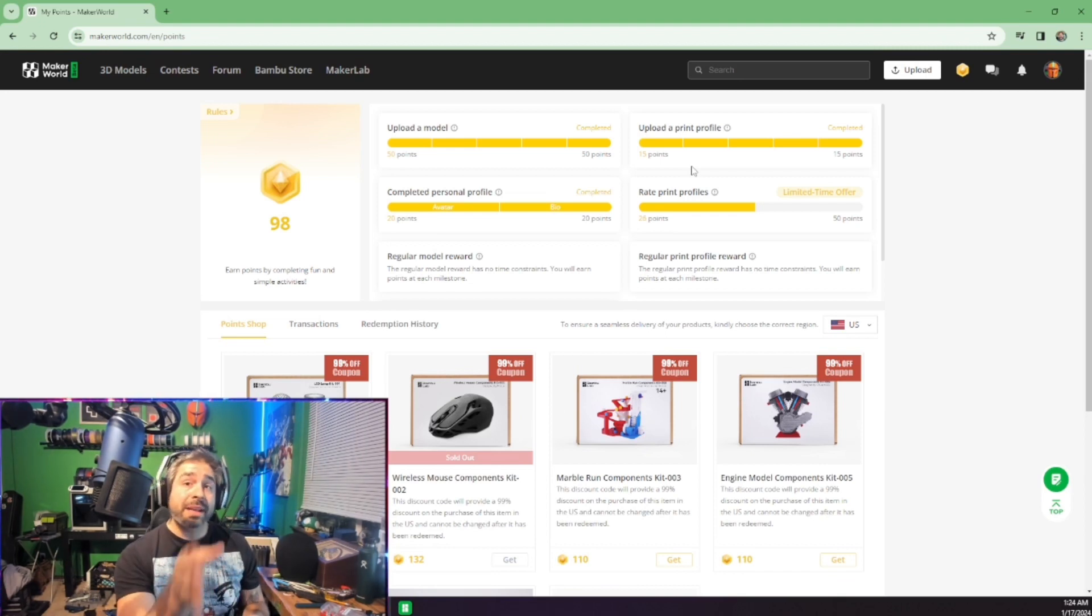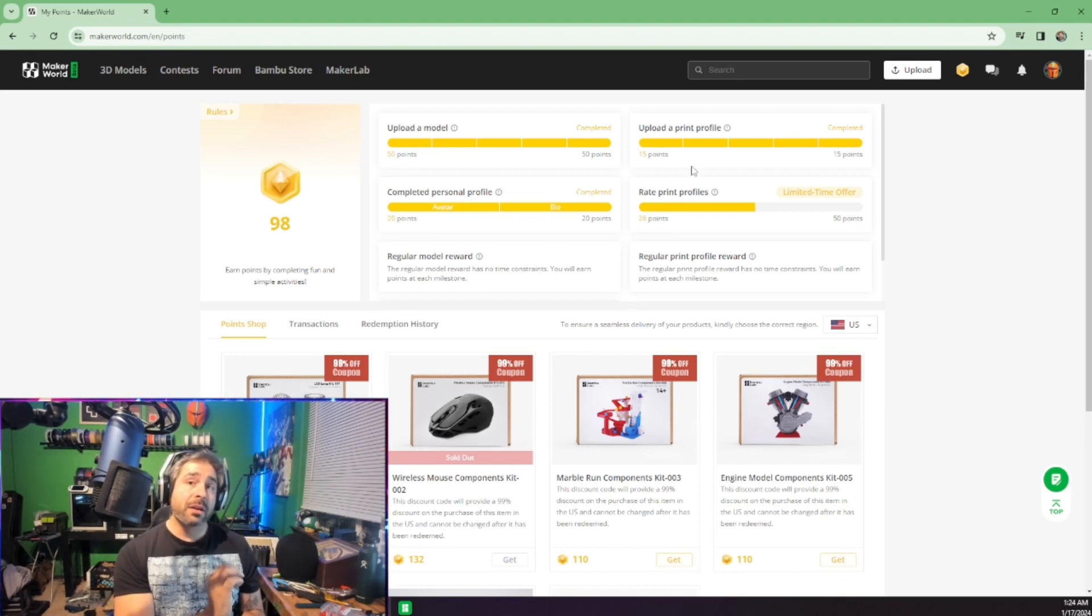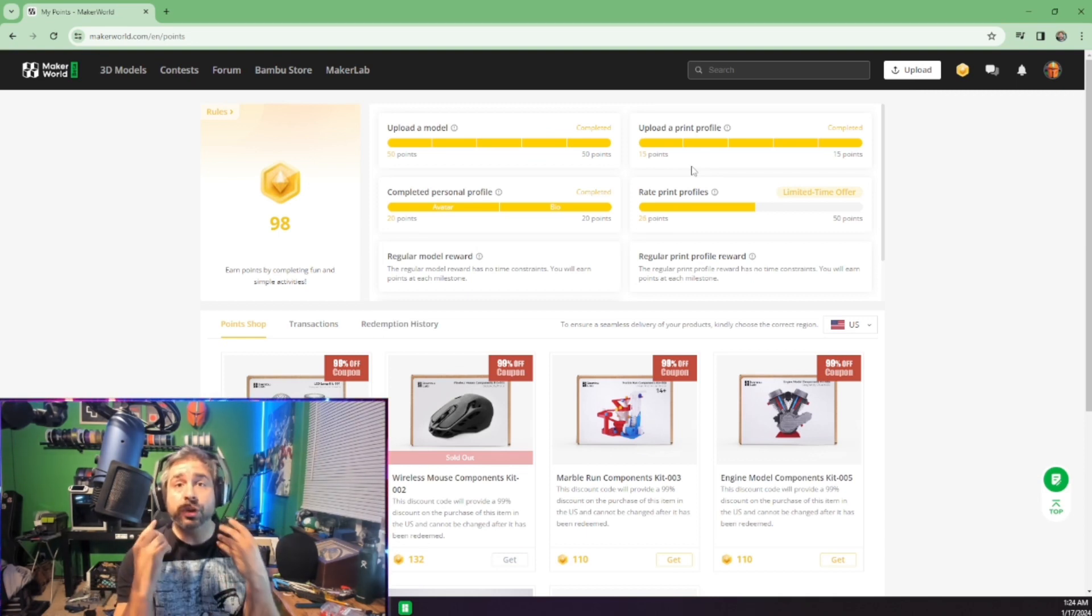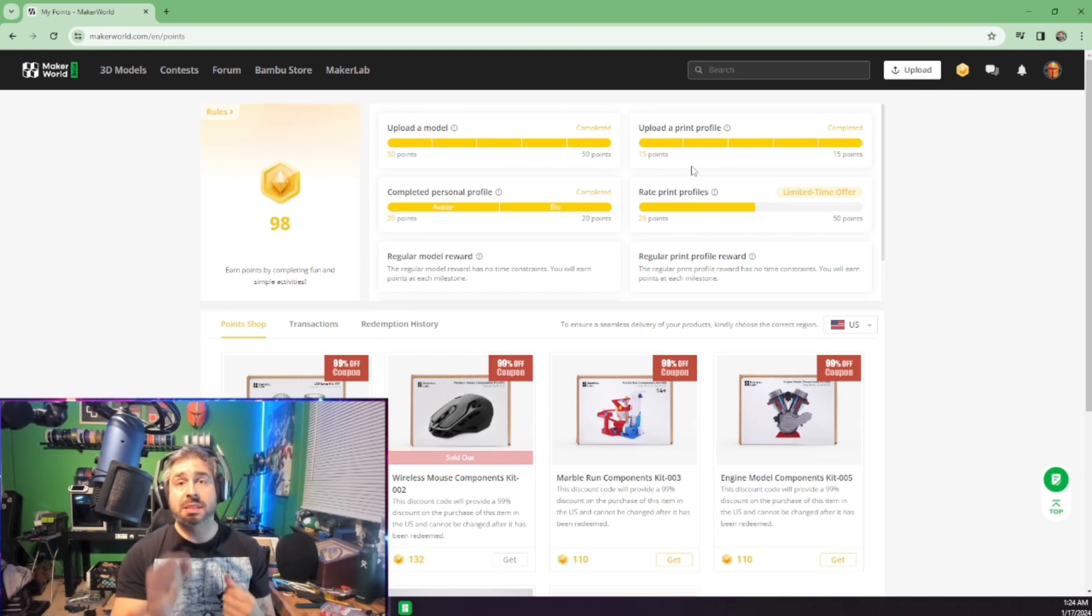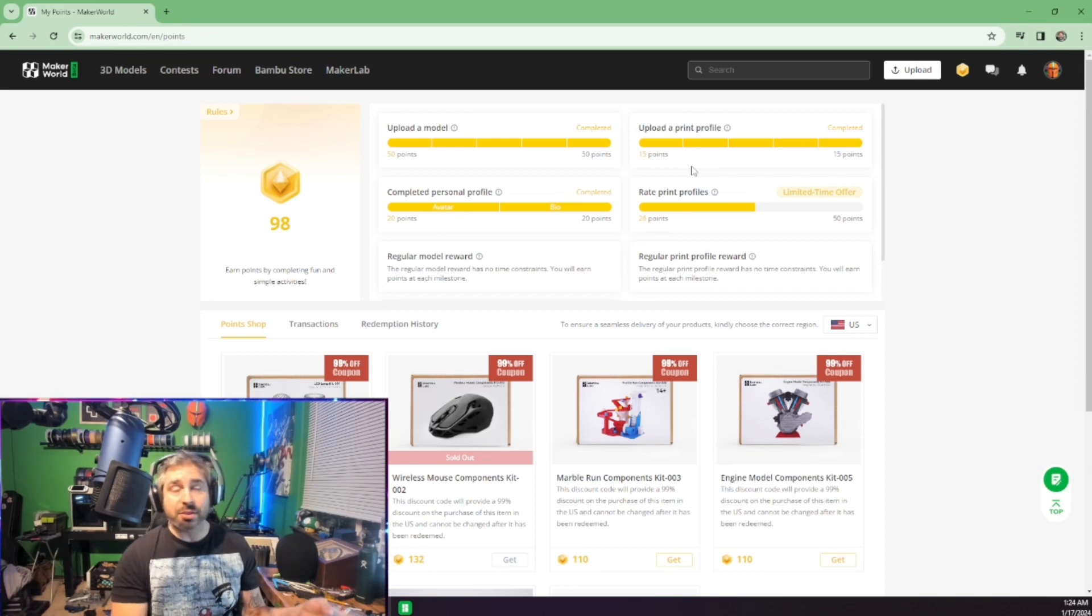So you can download somebody else's model, slice it better, upload that model, and get credit when people use your slice. It's crazy how this works.